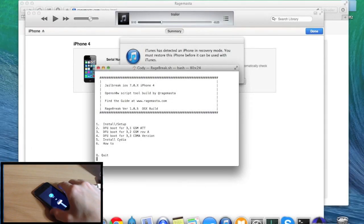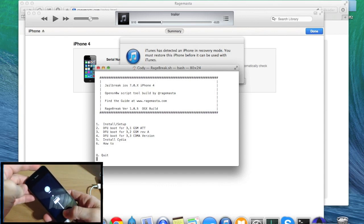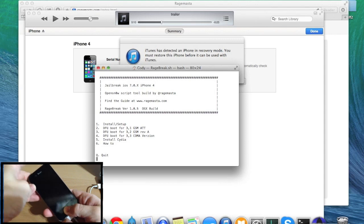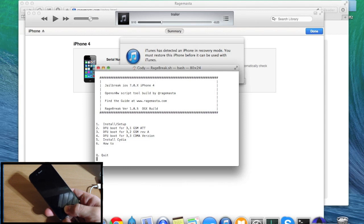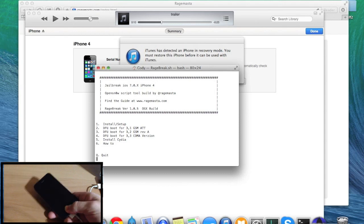If you get stuck in recovery mode like I did, all you need to do is put it back into DFU mode. Hold the power button and the home button for 10 seconds — 1, 2, 3, 4, 5, 6, 7, 8, 9, 10 — then let go of the power button and continue holding the home button for a good 15 seconds or so until it kicks into DFU mode.